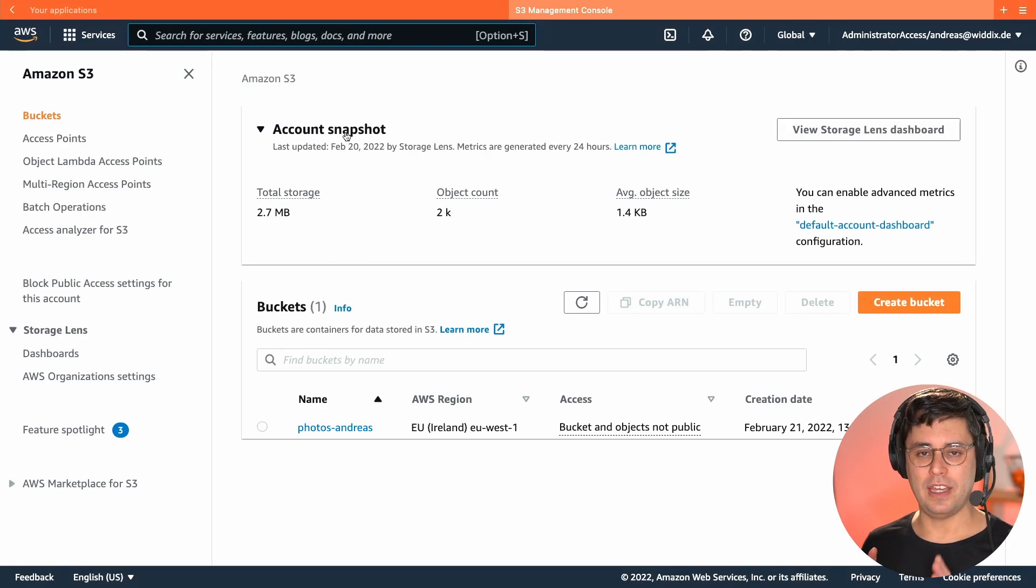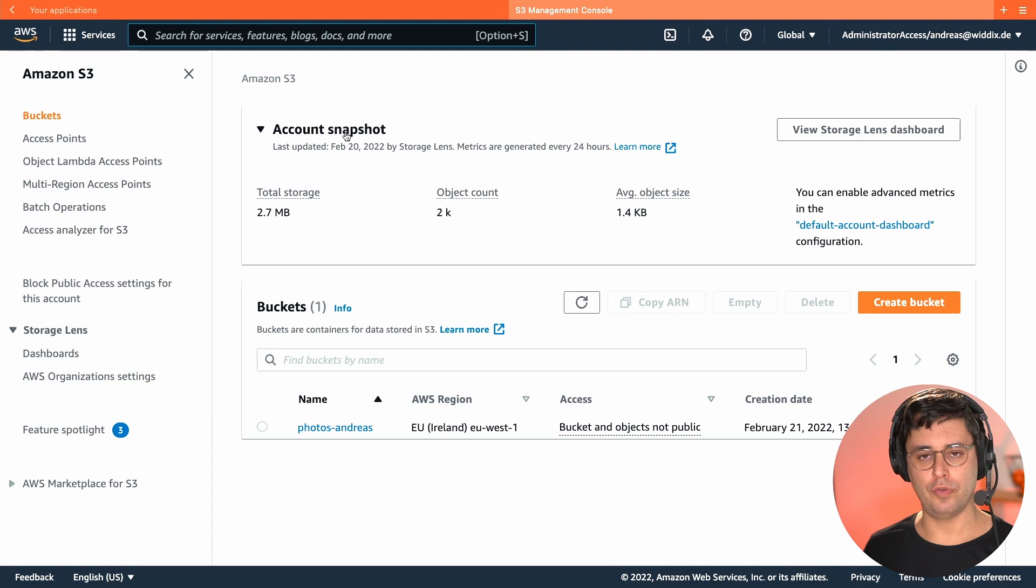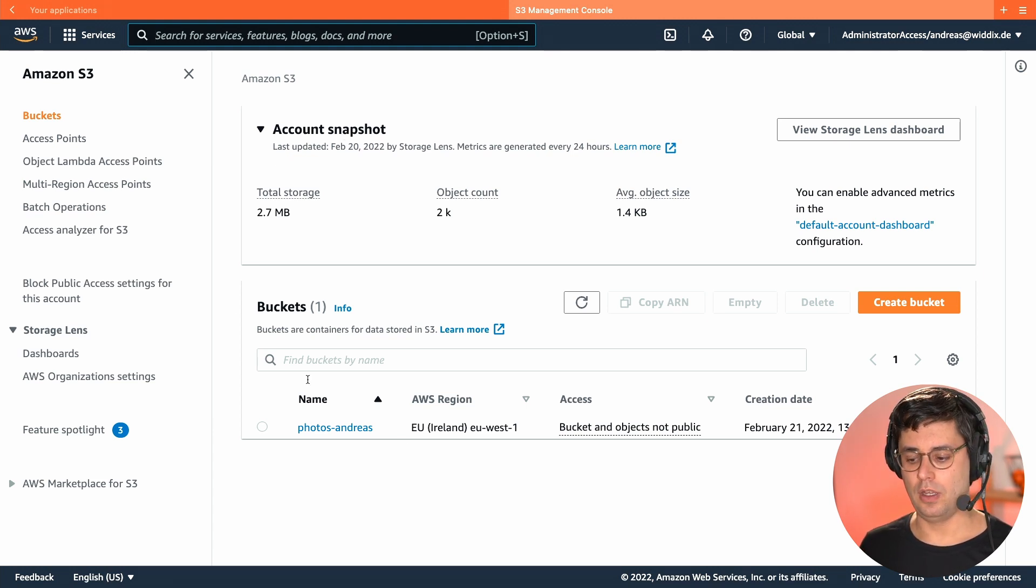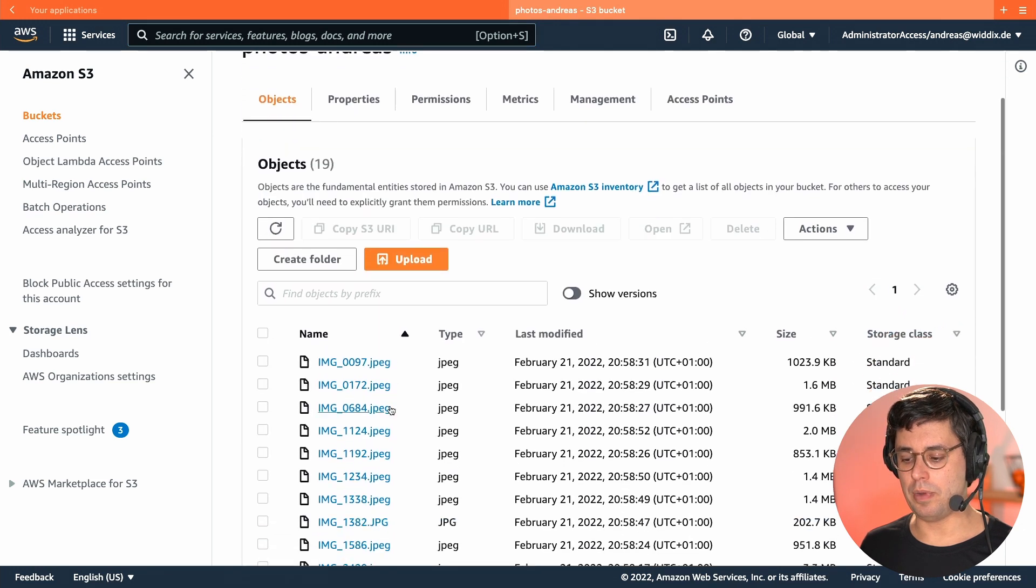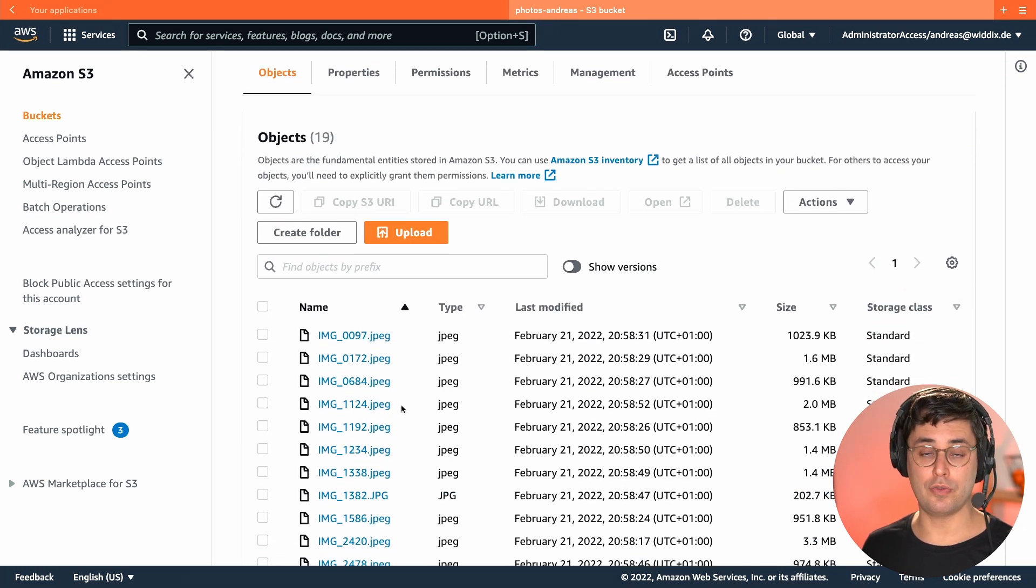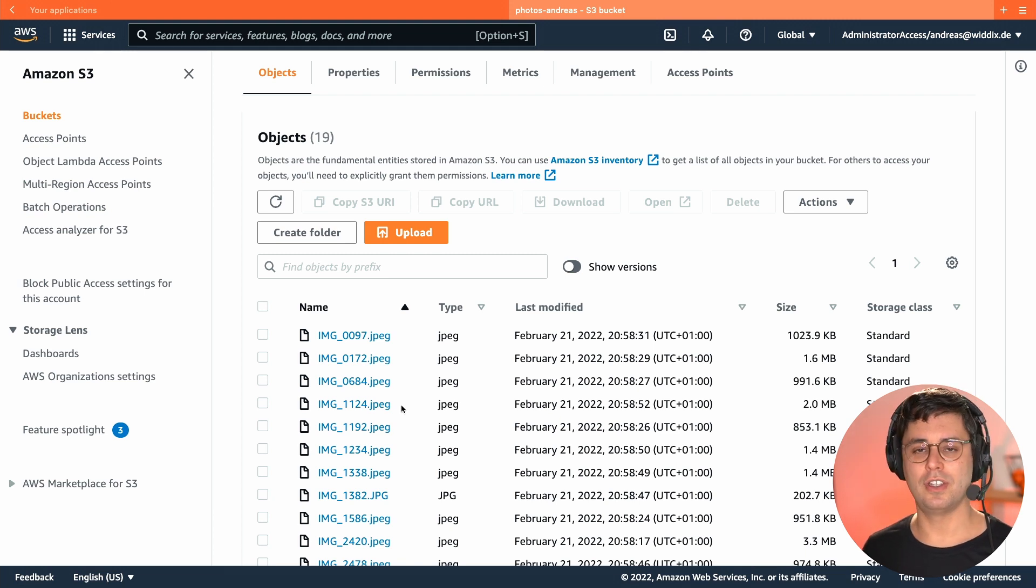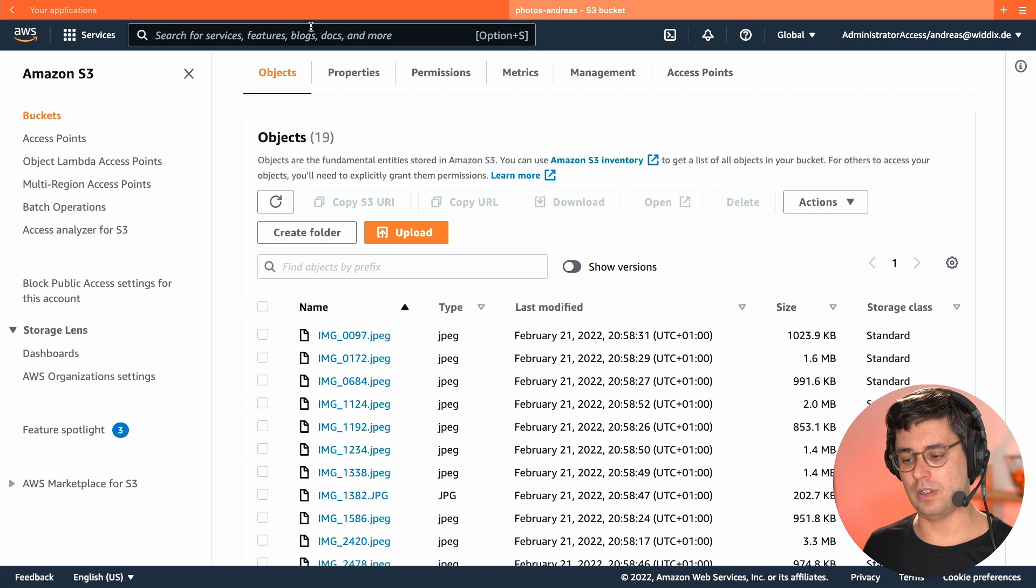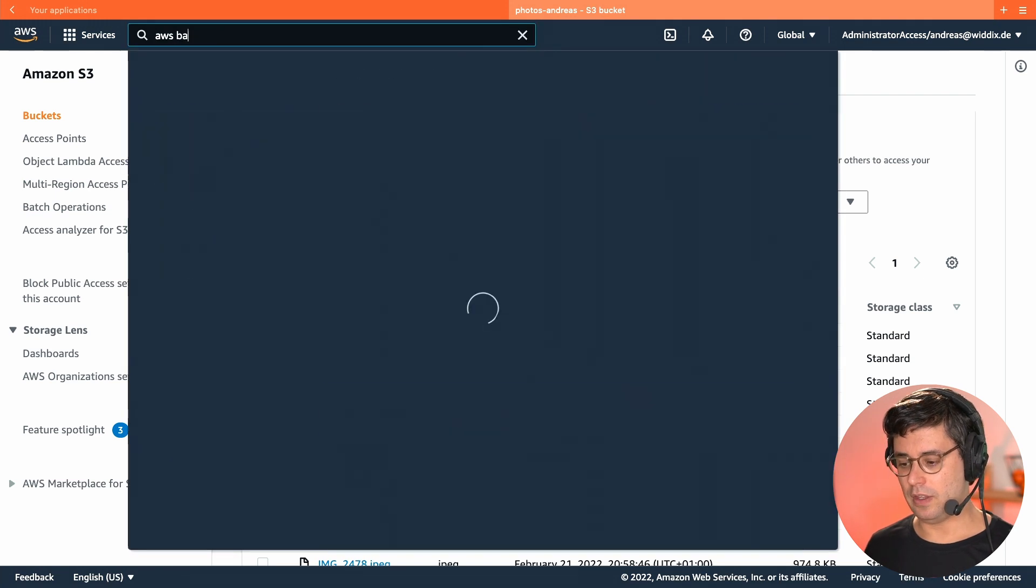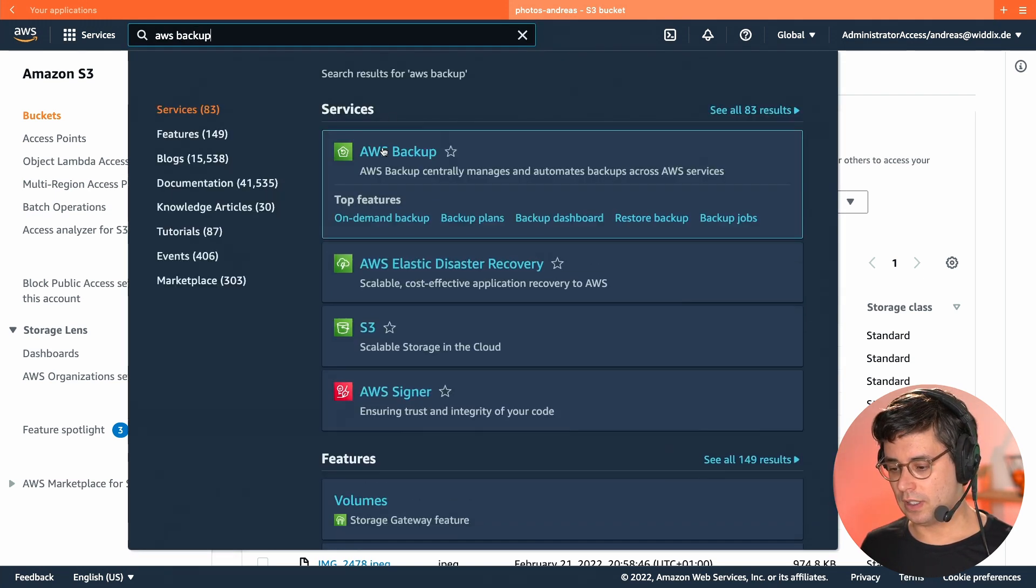I want to show you how to create a backup and how to restore a backup for S3. We are looking at the AWS Management Console. And this is my S3 bucket Photos Andreas, which stores my photo library. So there are a bunch of photos in here. And of course, I don't want to lose that data to keep those memories. So that's why I create a backup for that. I'm jumping to the AWS Backup Service.